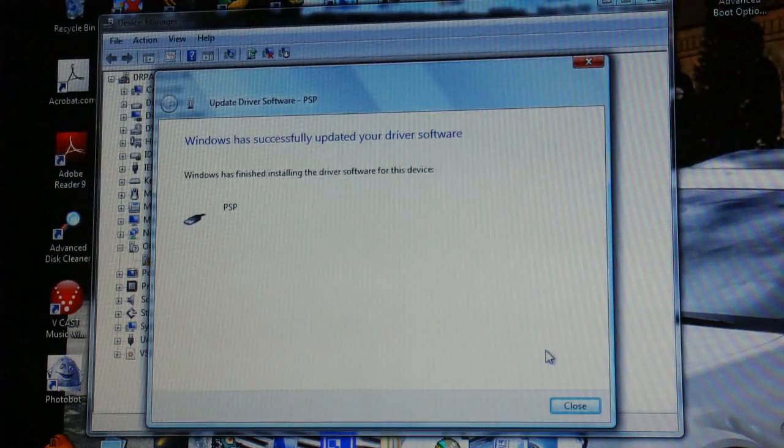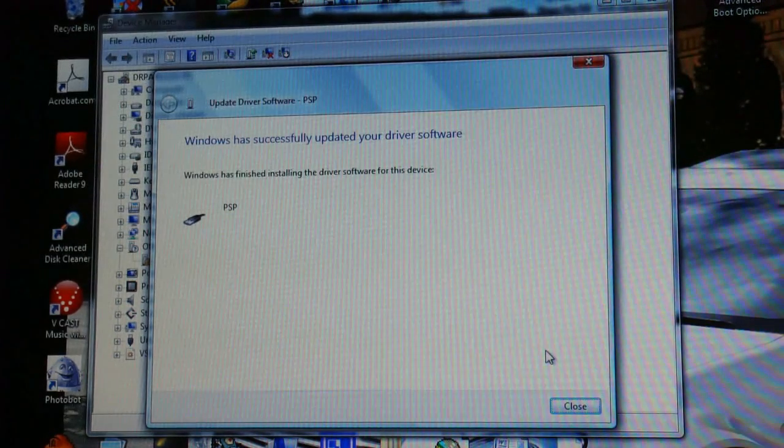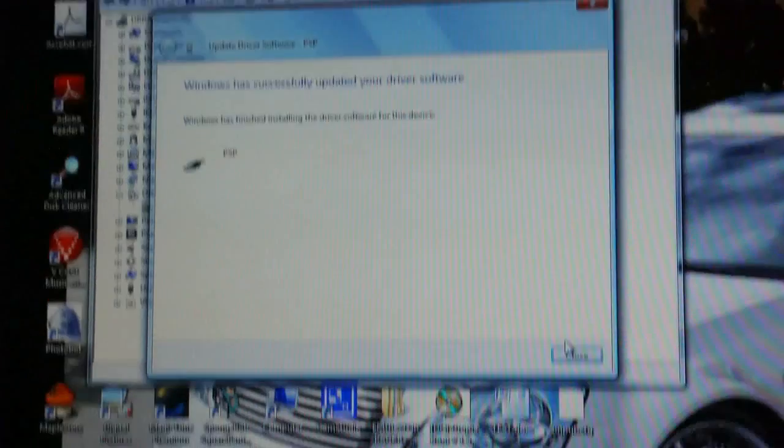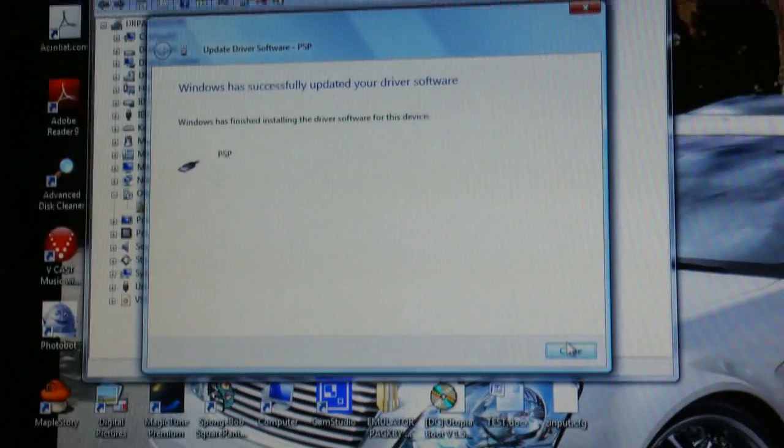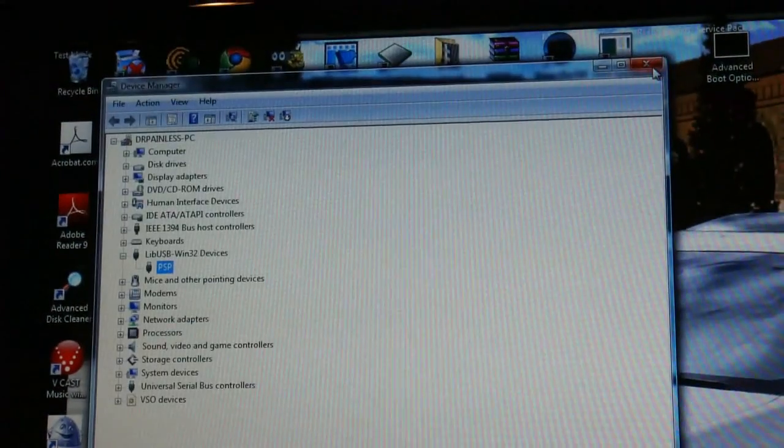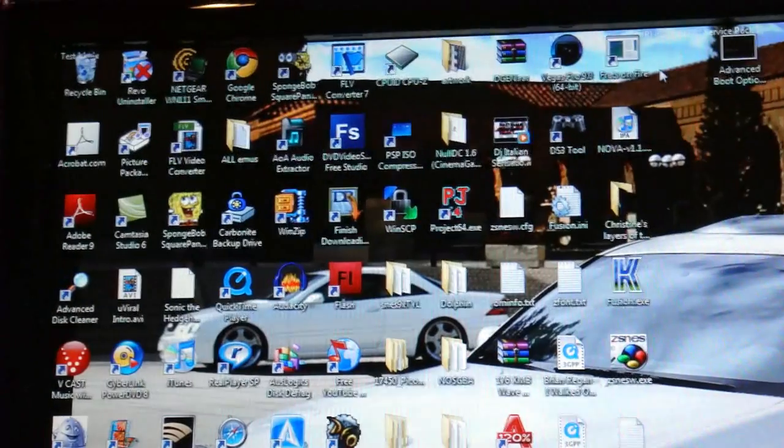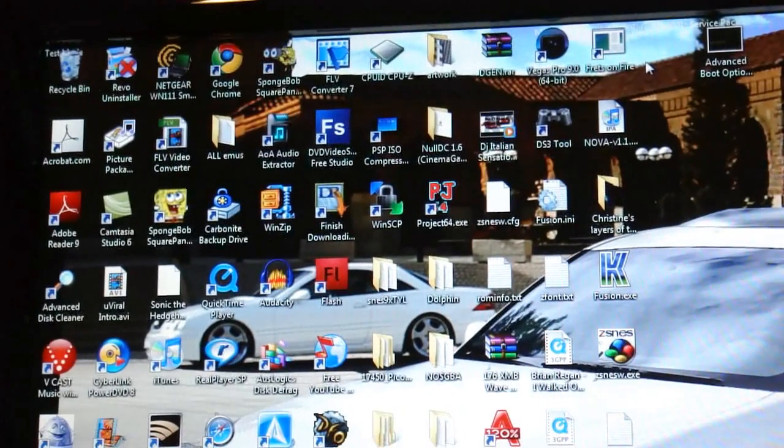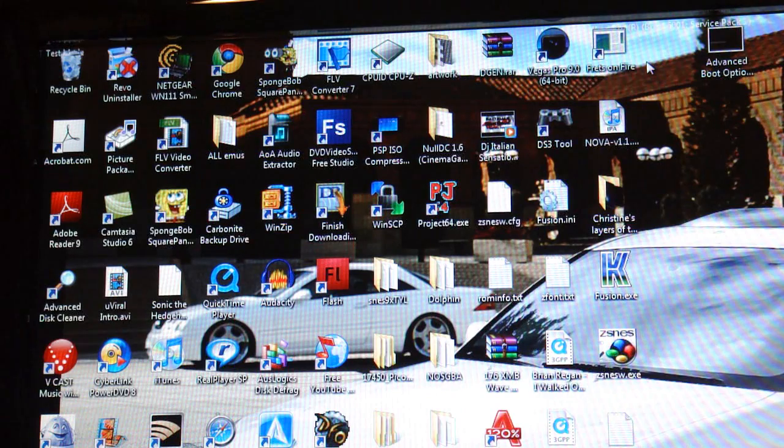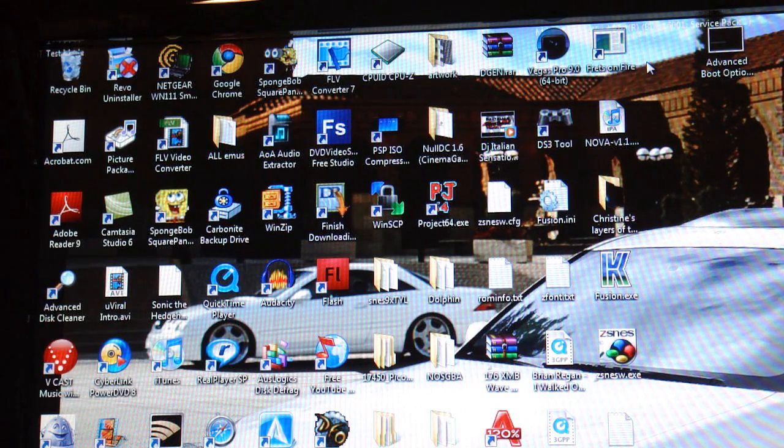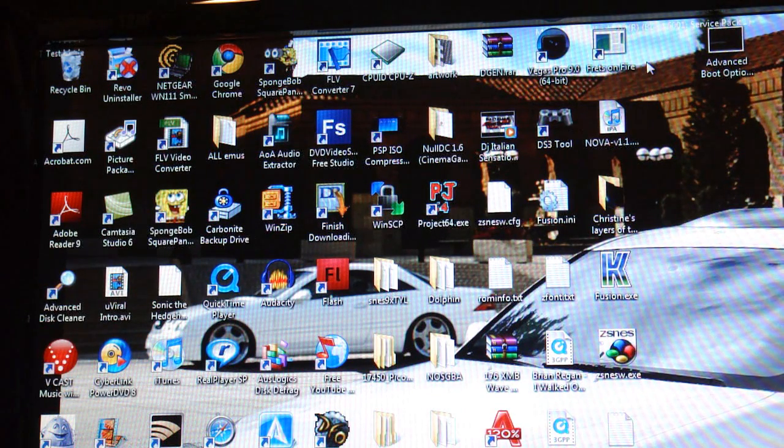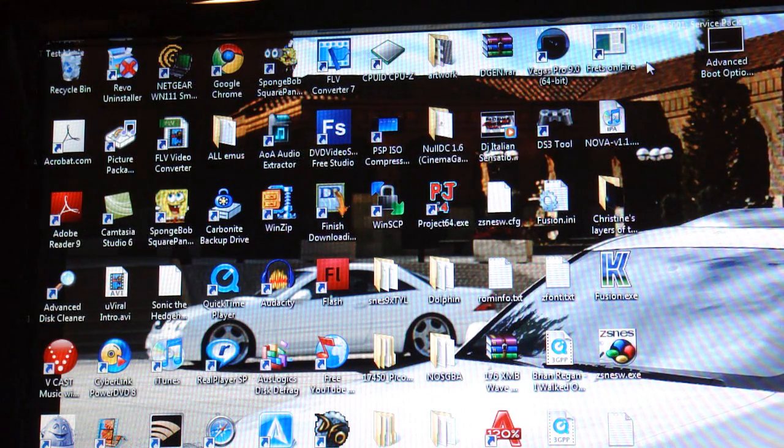Alright, it is finished. And if your computer makes sounds, don't worry. That is normal. So now you're going to want to just click close. And then you can close out device manager. And now it should be both installed on your PSP and on your computer.